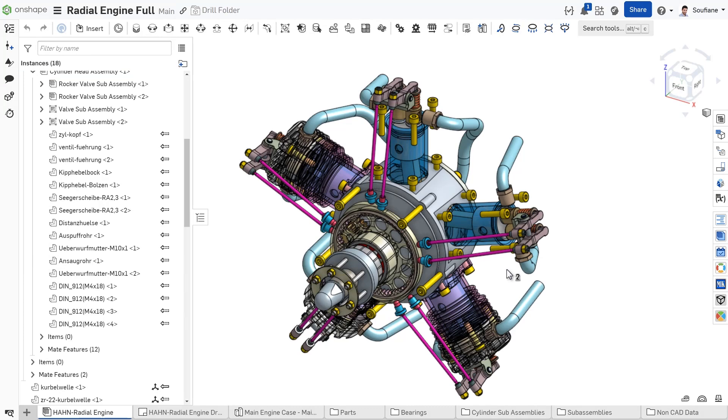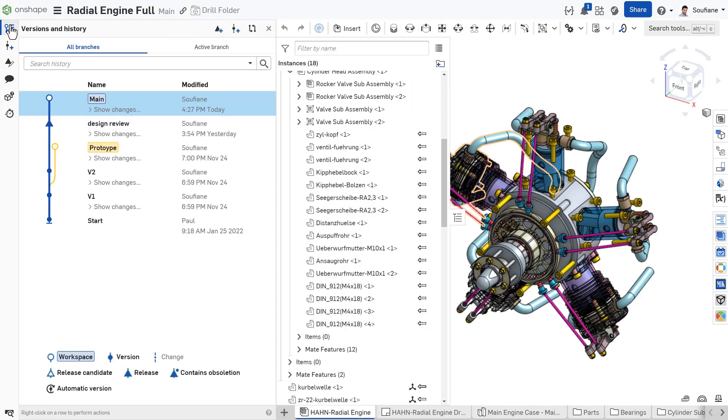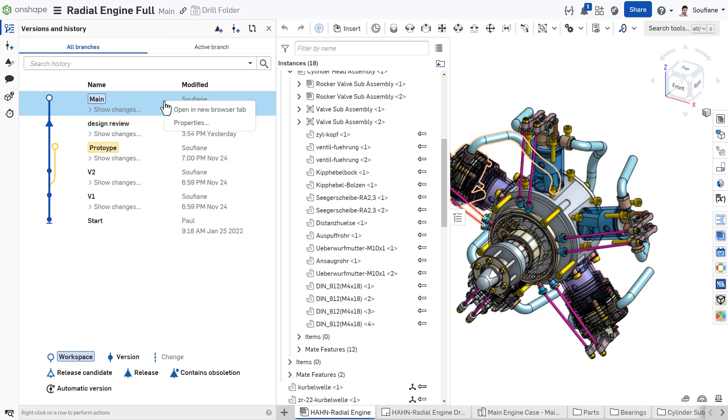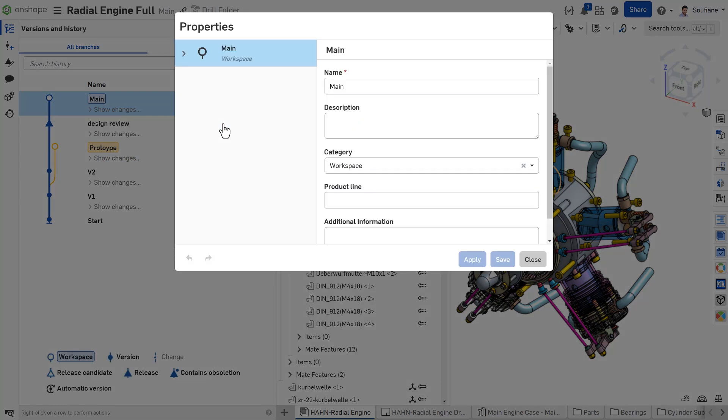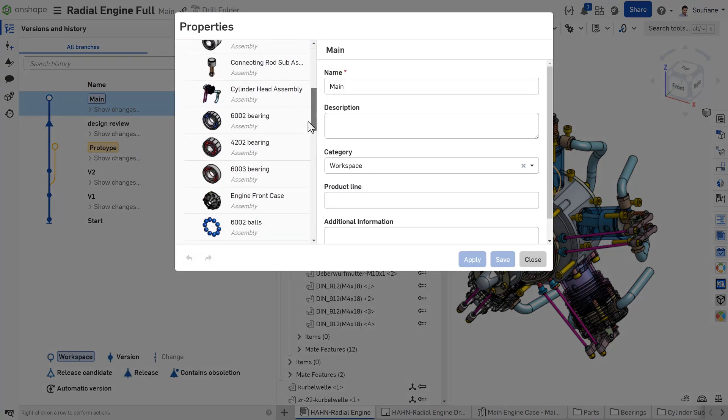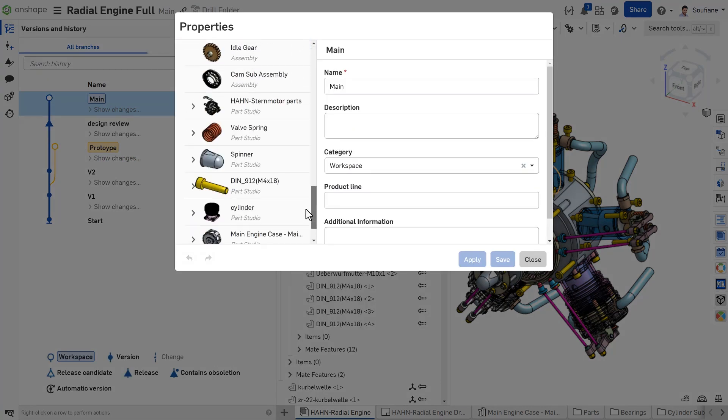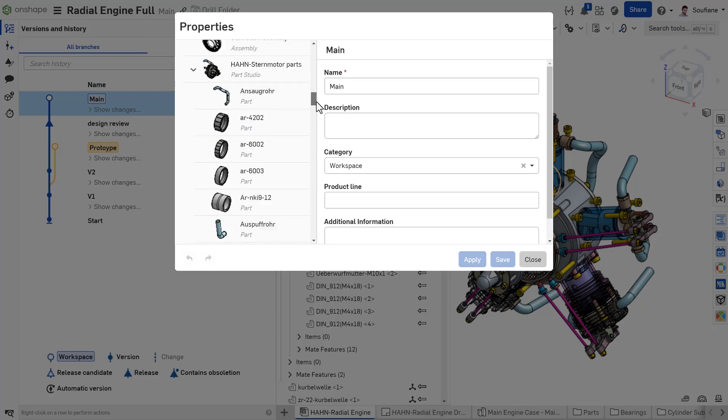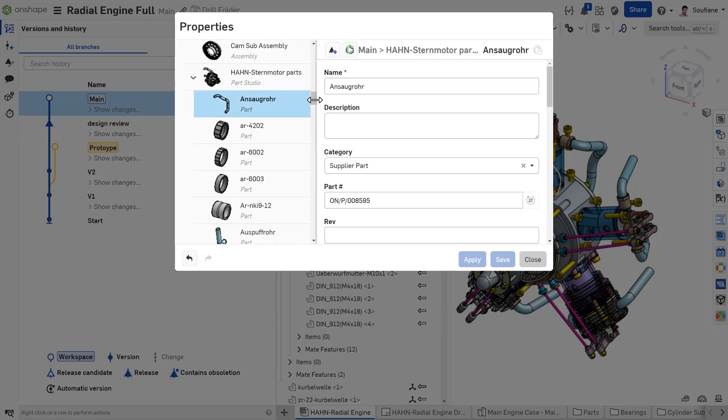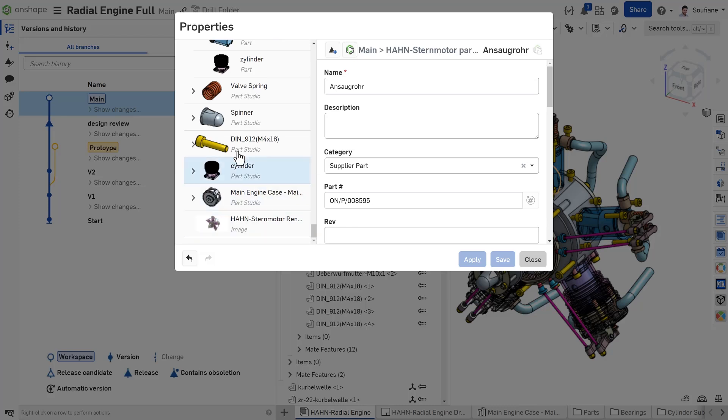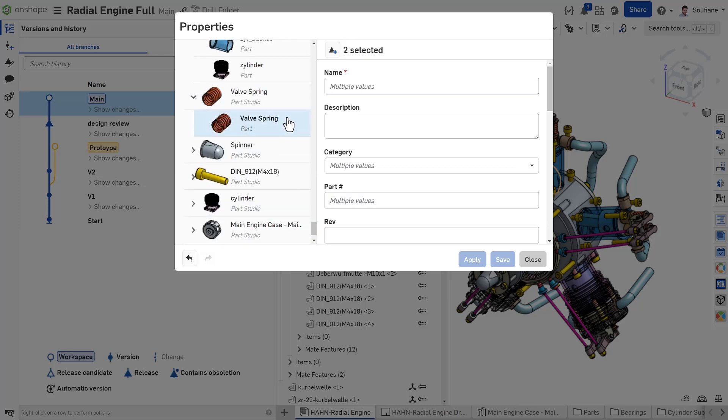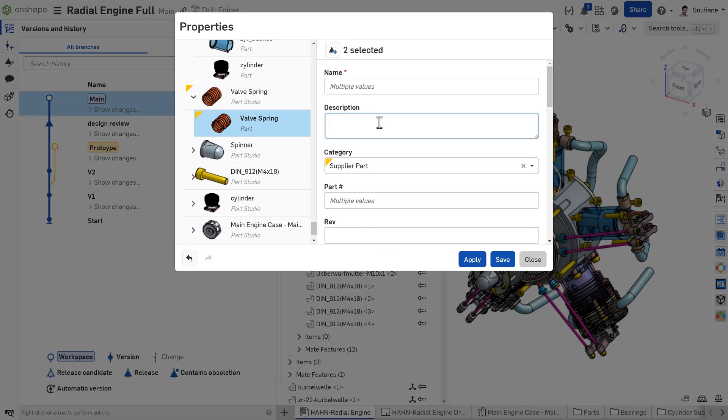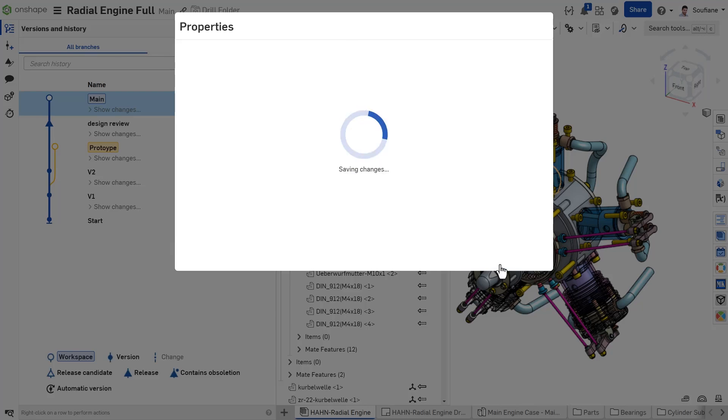On the other hand, considering the Versions and History feature might seem like a good idea. You can dive into the Properties dialog from the main workspace or a specific version, showing all the data available within the document. However, it can get tricky, especially when you need to navigate through a long list to select specific data for editing. This process can be time-consuming, especially if you're dealing with extensive documents.